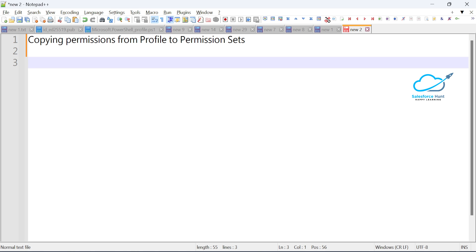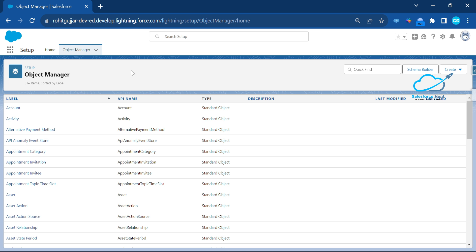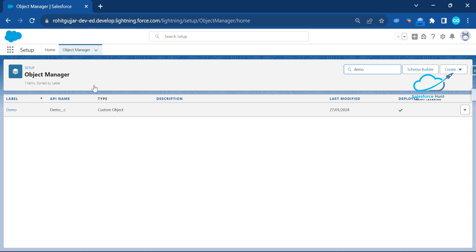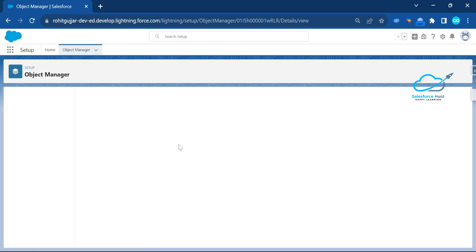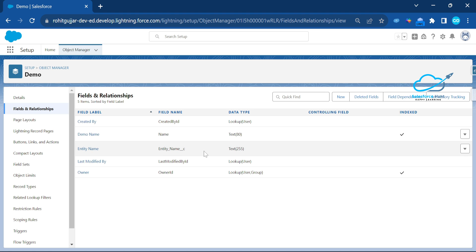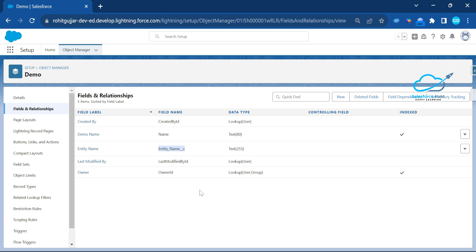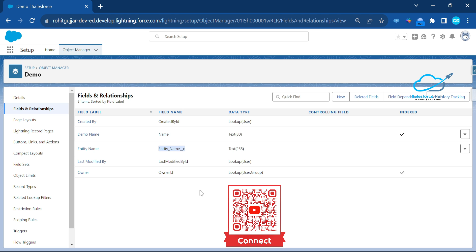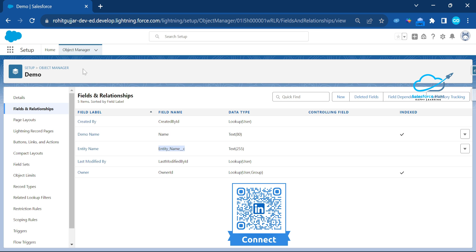You just have to log in to your org. I've already logged in here. I've created one custom object called Demo. Under this Demo object, once you open it, you can see the full field relationship. The entity name and custom fields — all are standard fields. I will provide all the information for the permissions and permission set as well as the profile.